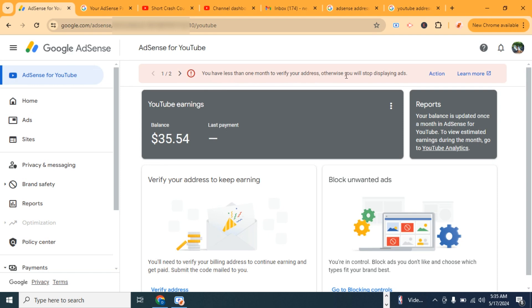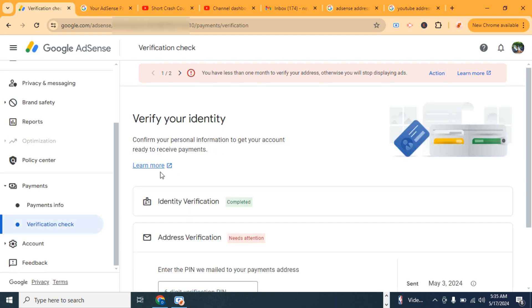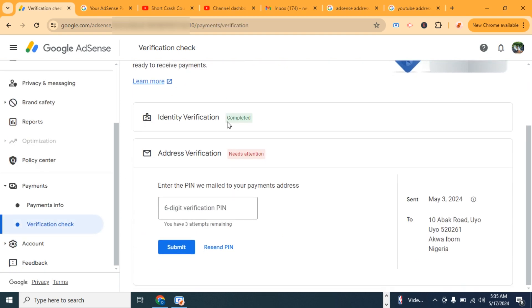All I need to do is click on action. Then you see the identity was verified already, and it's the address. So the PIN just came in, and I'm going to be using this PIN to verify this address. I'm going to go ahead and put this PIN.